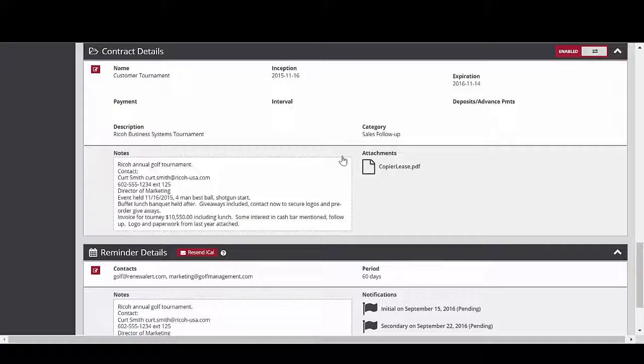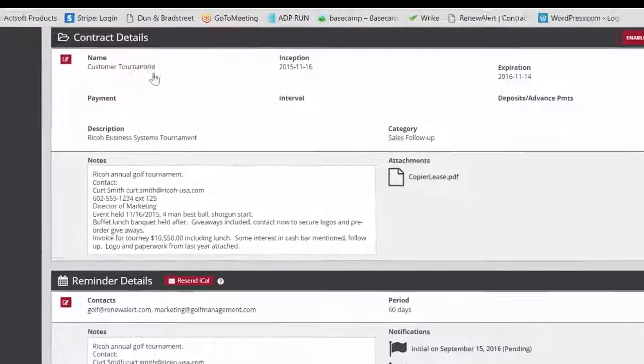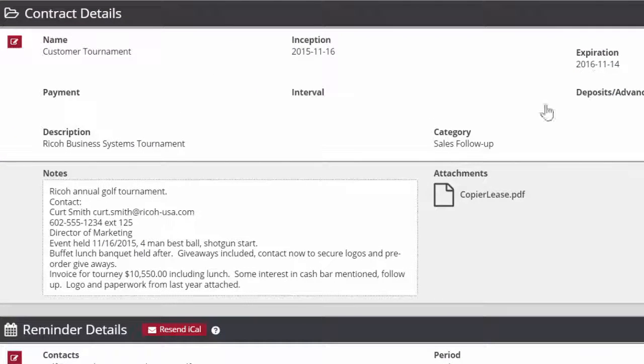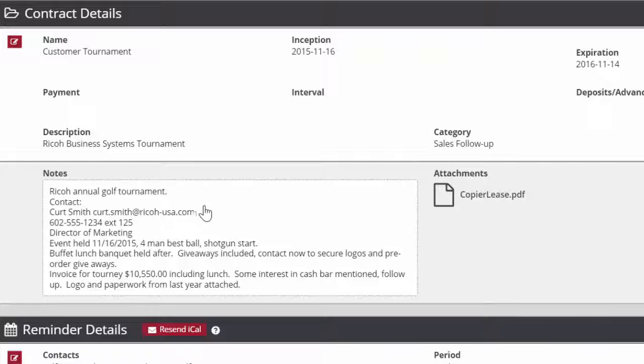This is an example of a reminder for a customer's golf tournament. The expiration date is the date of the tournament. The notes section is where the details of the reminder are stored. The user can edit or update these at any time.